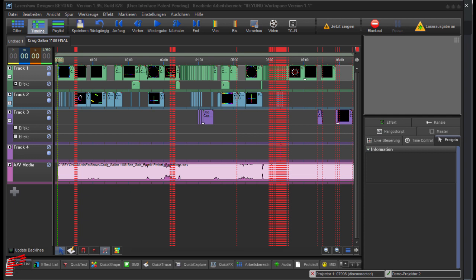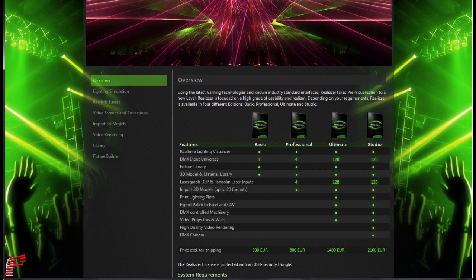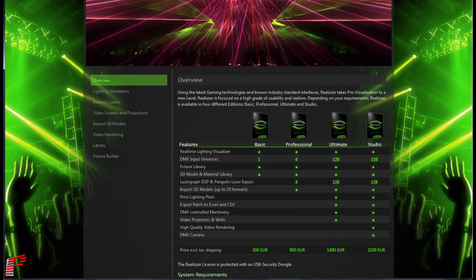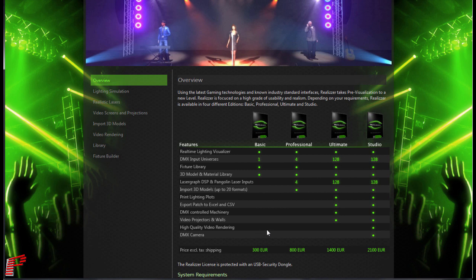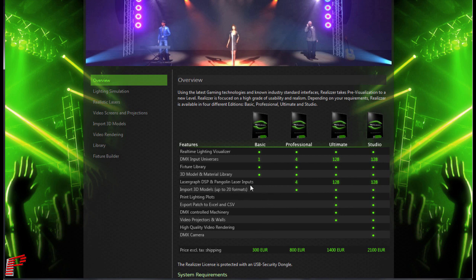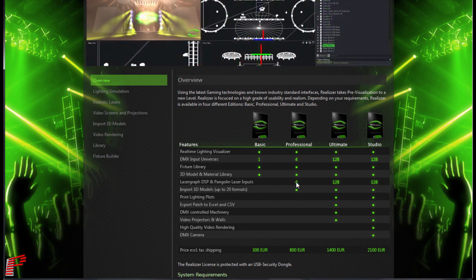For that, a Beyond license as well as a 3D Realizer license will be needed. For the latter, at least the professional license. Here on the website of Realizer 3D at www.realizer.com you can see the different features of the various licenses. The function of the Pangolin laser inputs is important here.